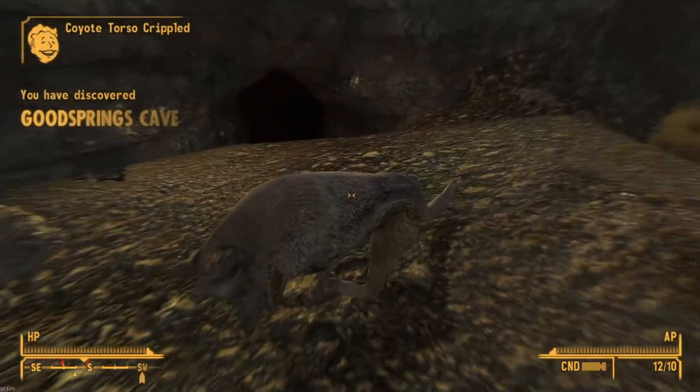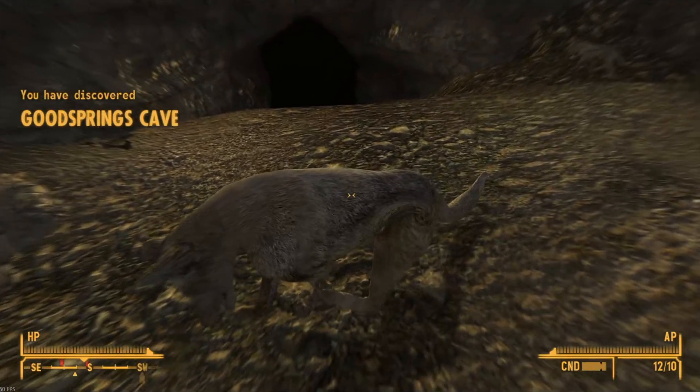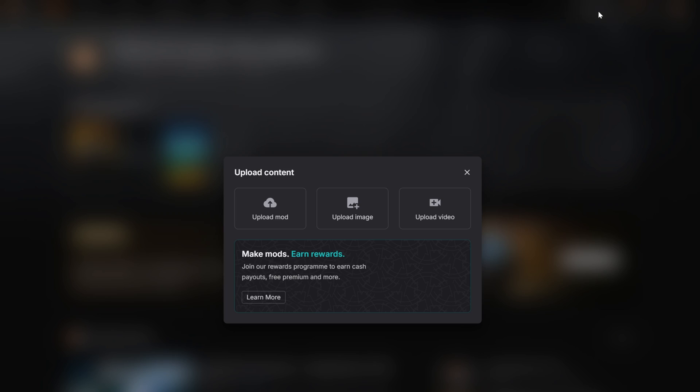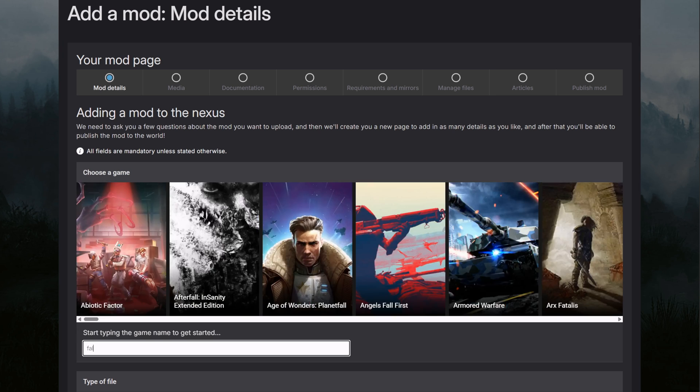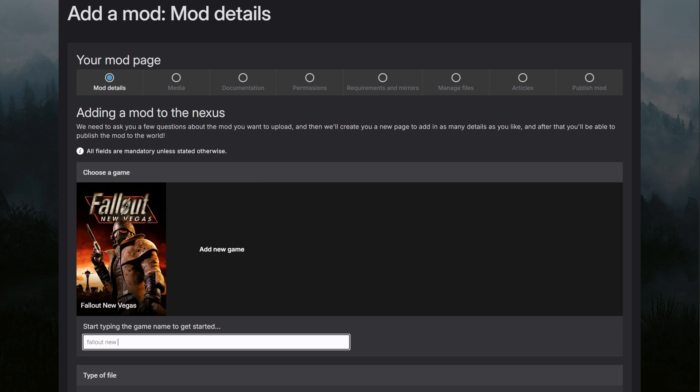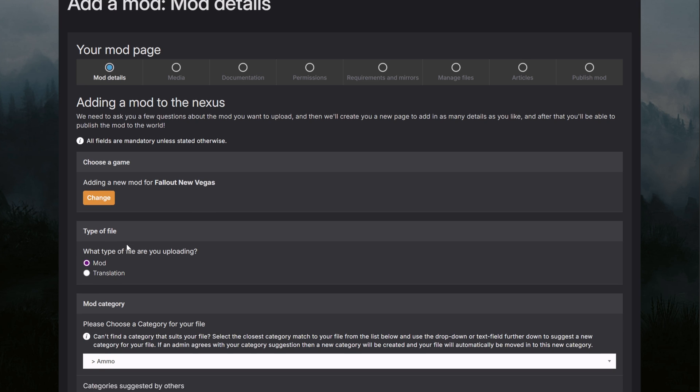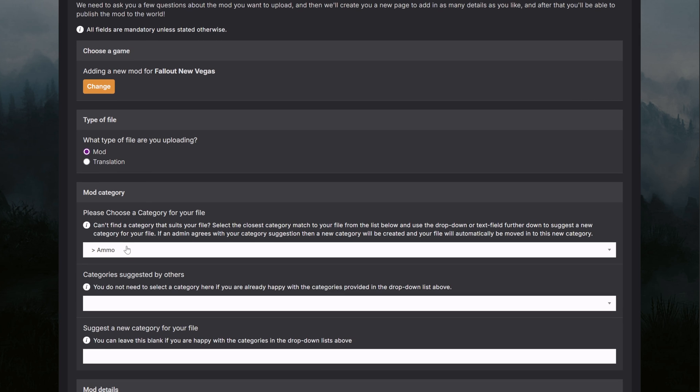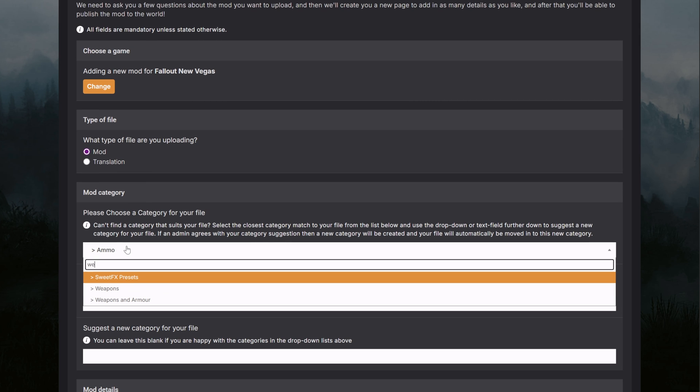Now that you've got your new item working in your game, you'll probably want to share it with the world. And Nexus Mods is the perfect place to do so. To upload your mod to Nexus Mods, simply head to the website and press upload and follow the instructions. Soon your mod will be downloaded by people all over the world.